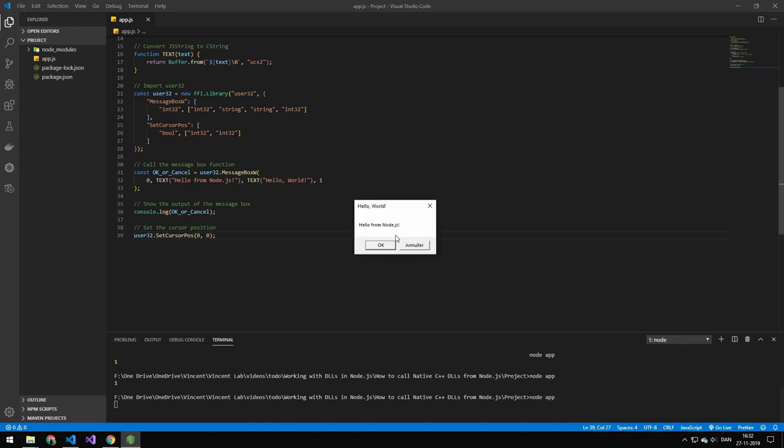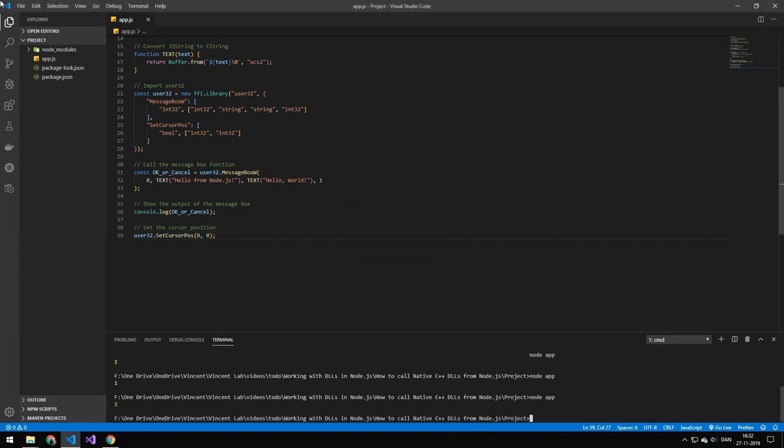The return here is just a return on whatever button I click. So let's try running it again. This is by the way got just cancel, it's just in Danish. So let's press this button here. And you can see that we get a different response.